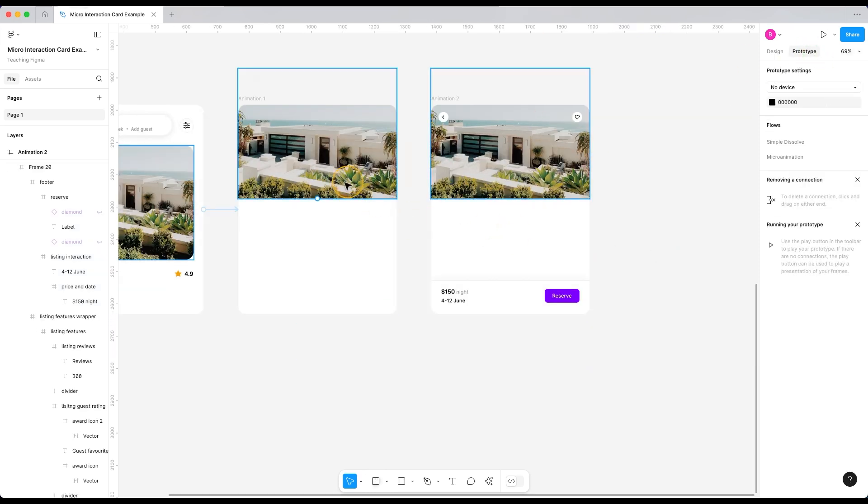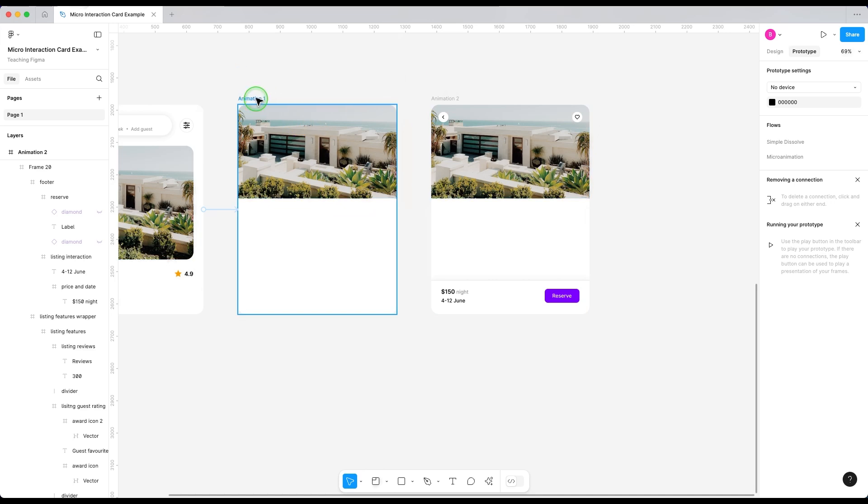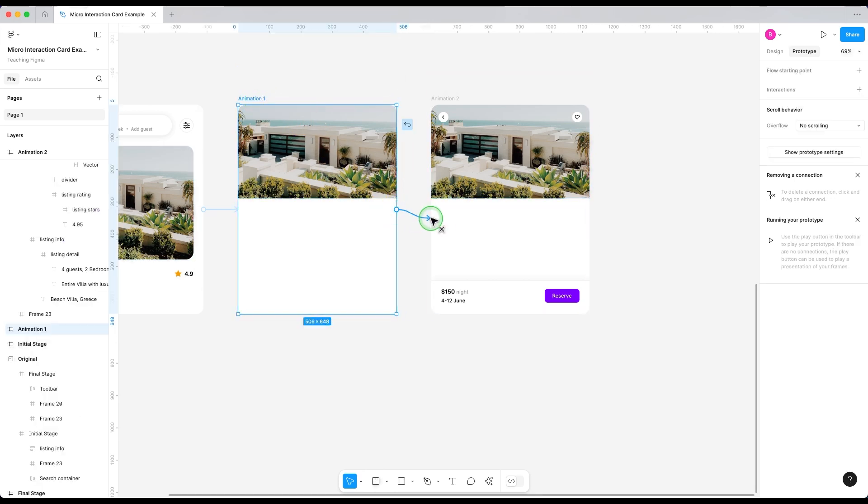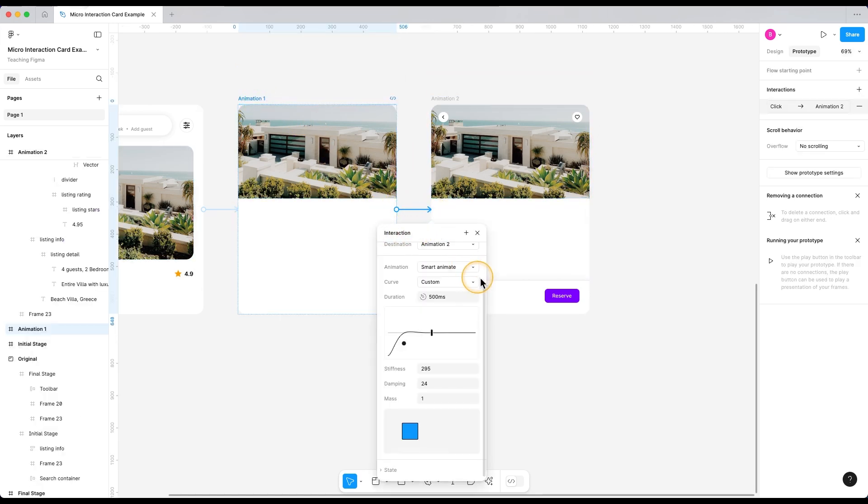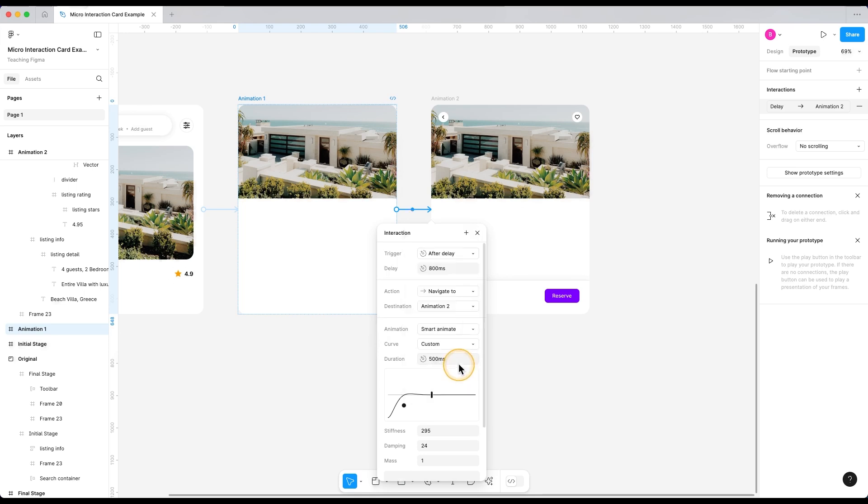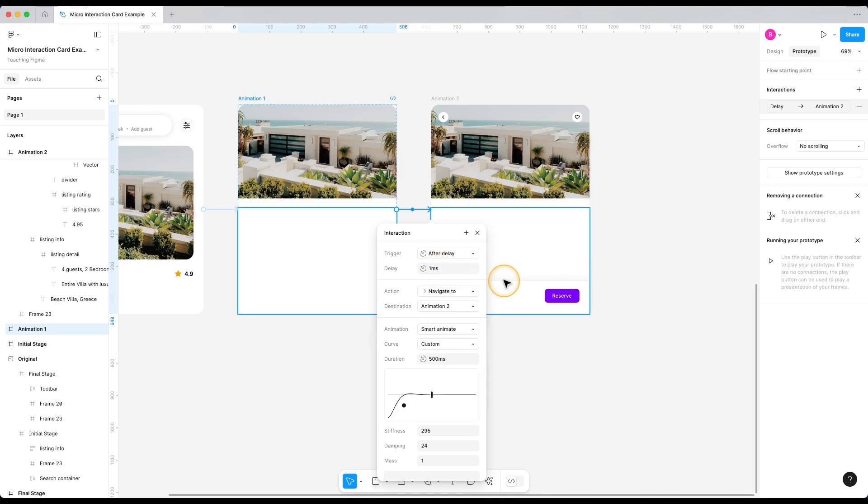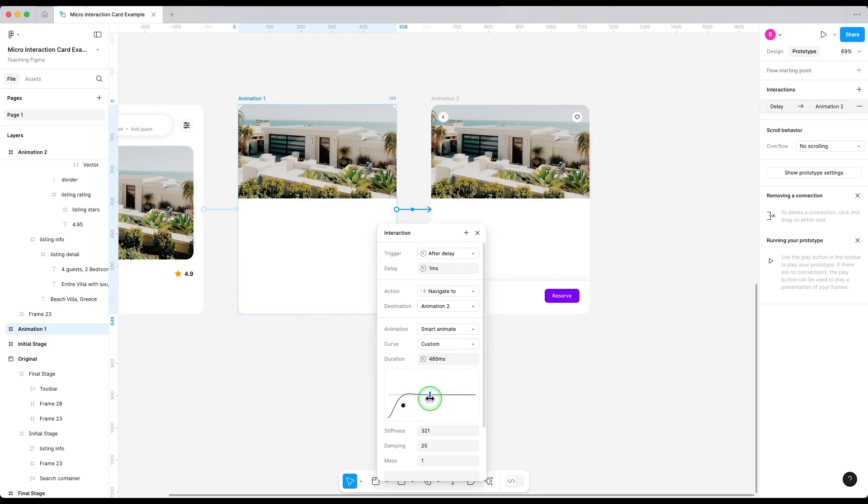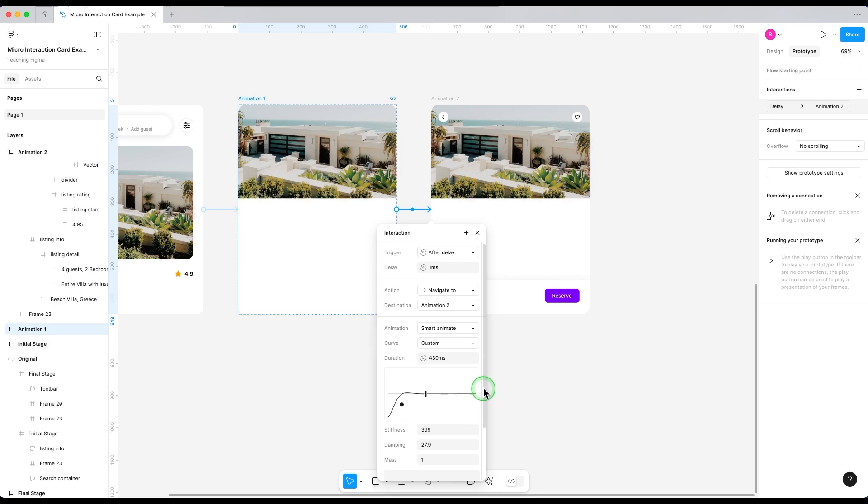Let's animate this now. Go to prototype and connect both of these frames. This time the trigger is going to be after delay because I want it to happen automatically. And the delay of the after delay trigger would be one millisecond. So it happens quickly as soon as the image animation ends. We are going to keep this animation settings the same. Just reduce the duration slightly to something like 430.